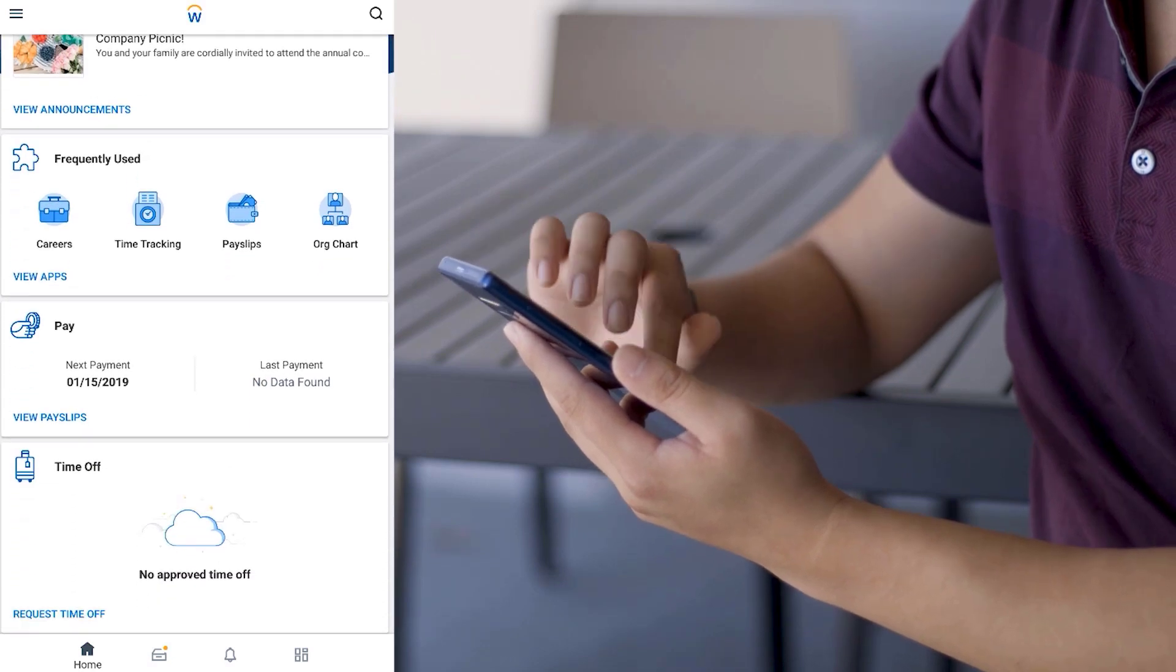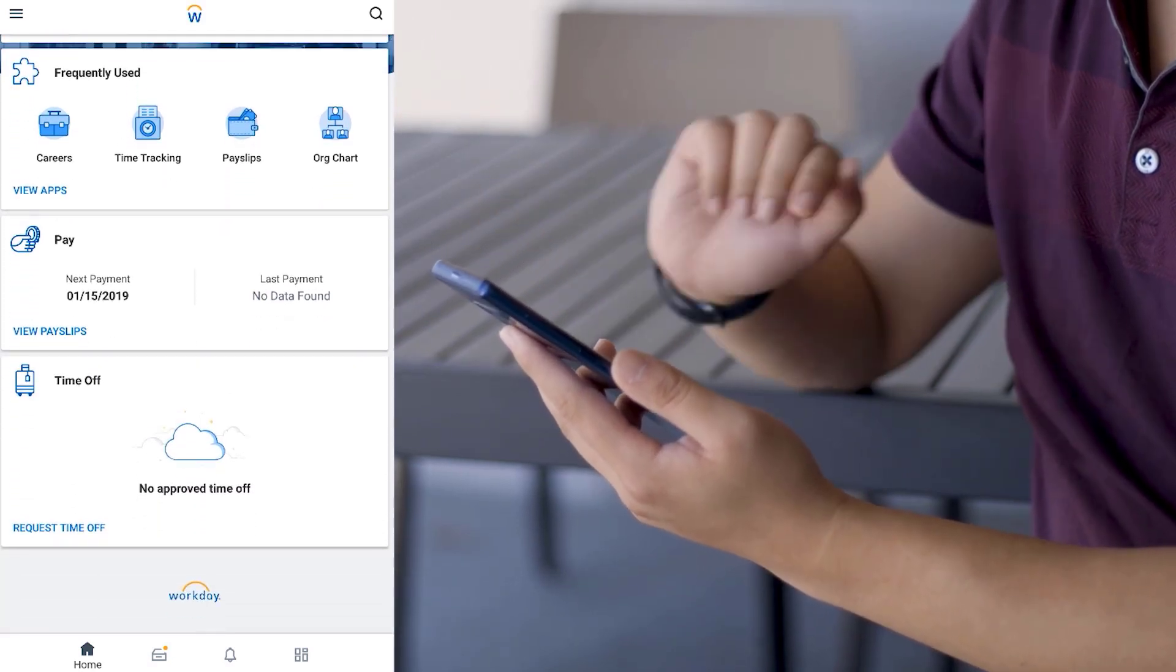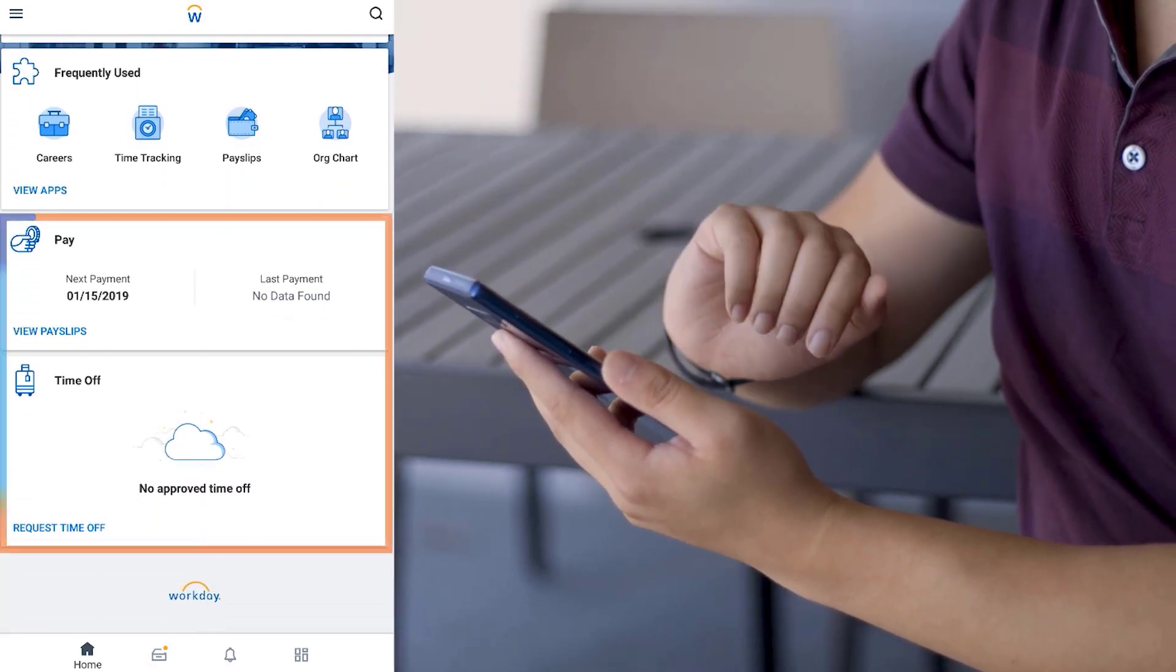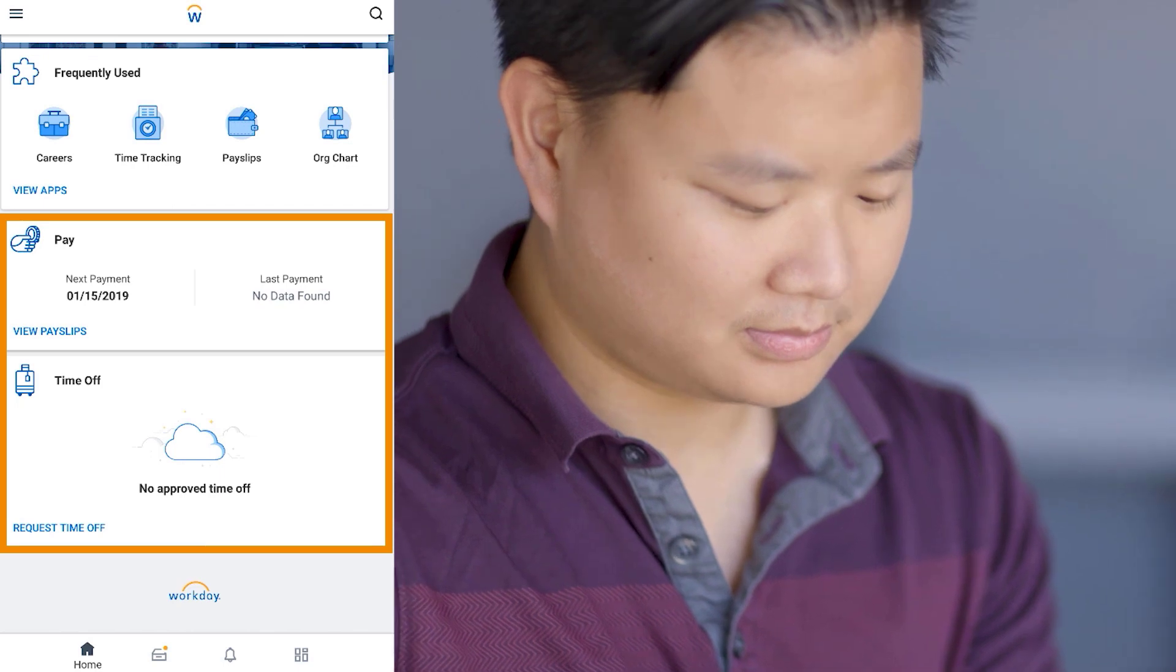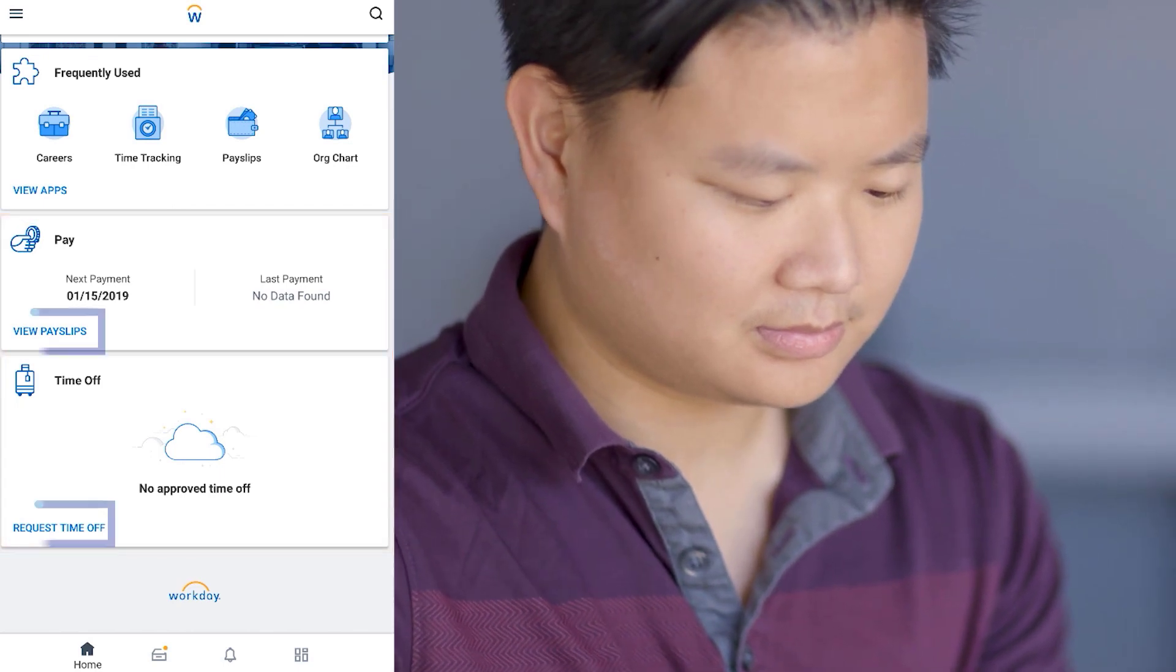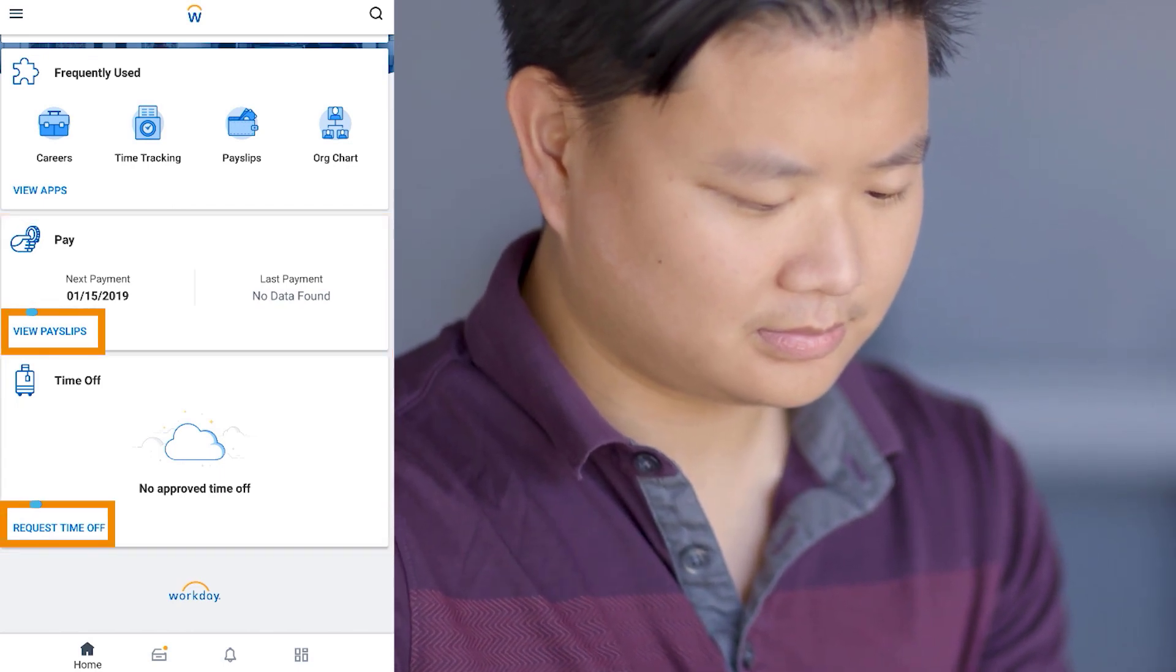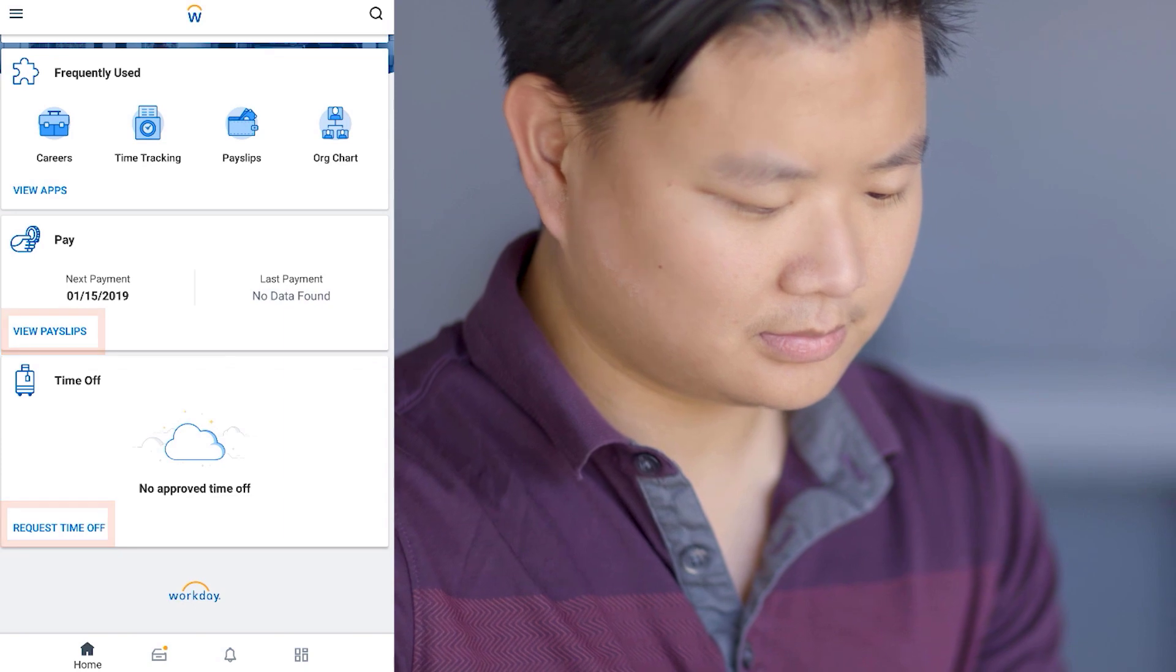Scrolling down, Corey can also view information related to his pay and time off, all from his home screen. Tapping the links on the bottom of these cards will navigate to the corresponding task.